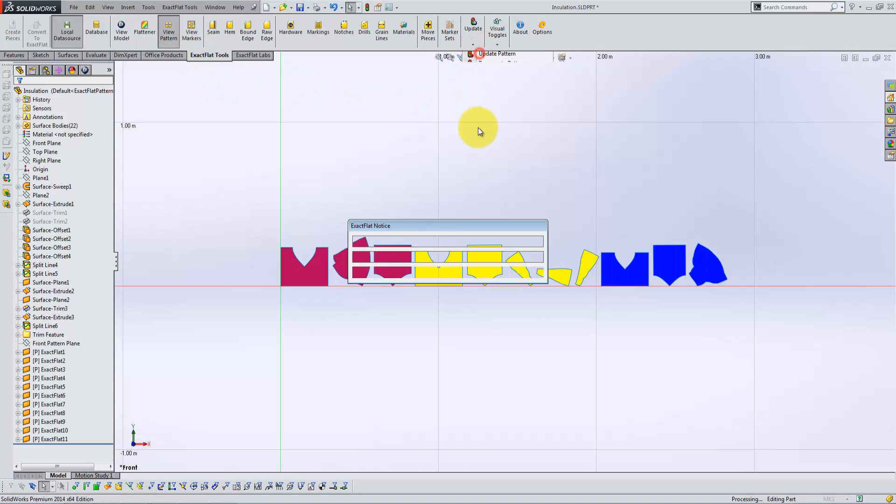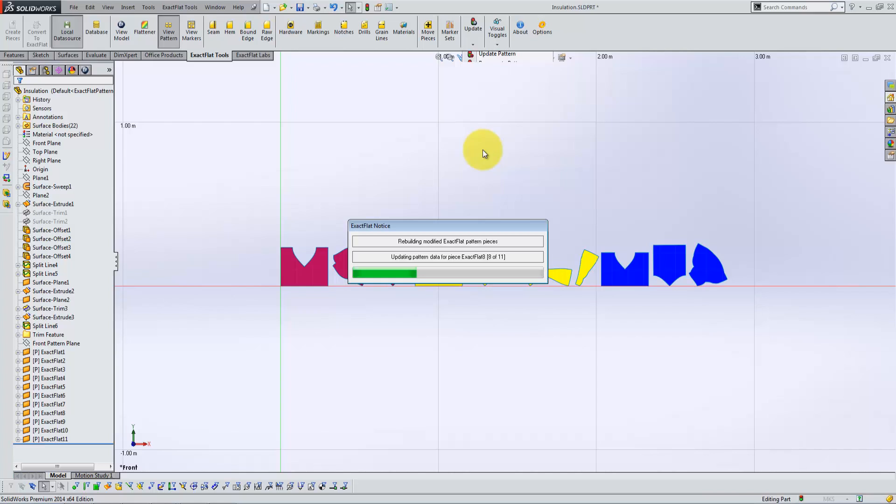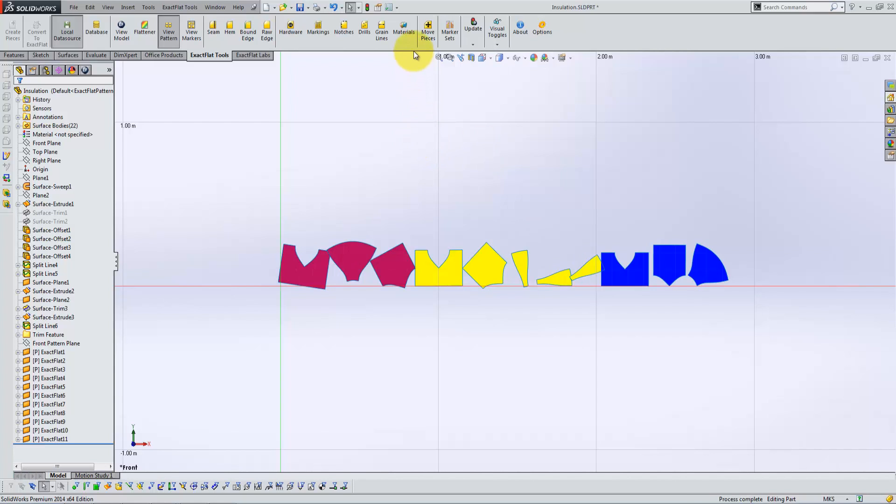ExactFlat virtually eliminates costly profit-eroding errors and frees up designer time to increase the number of parts and projects that can be processed.